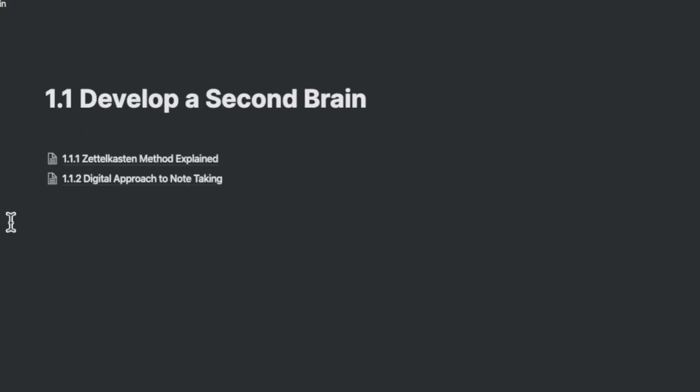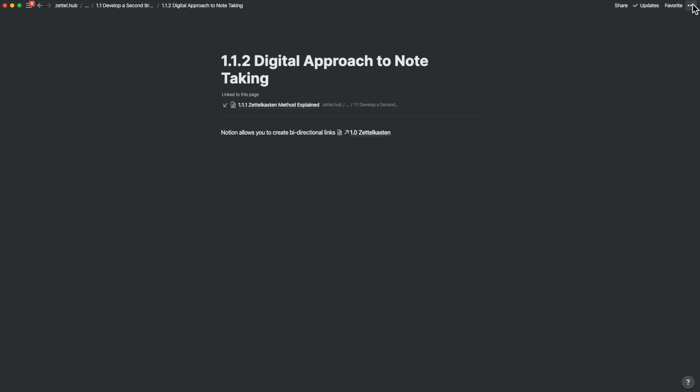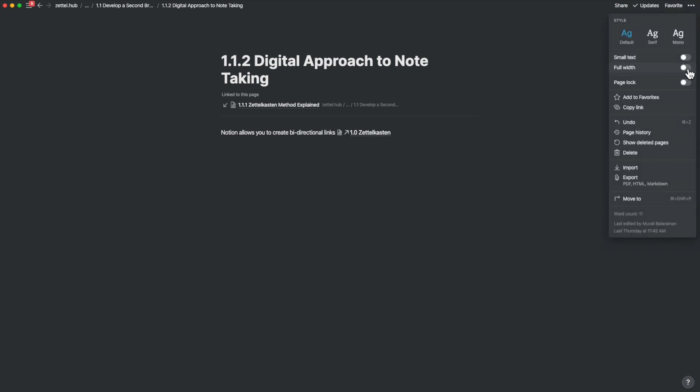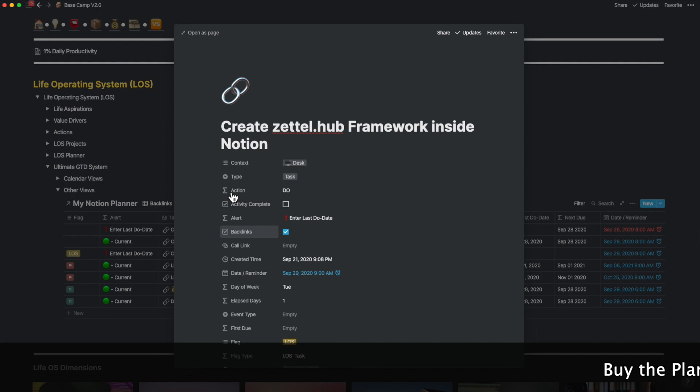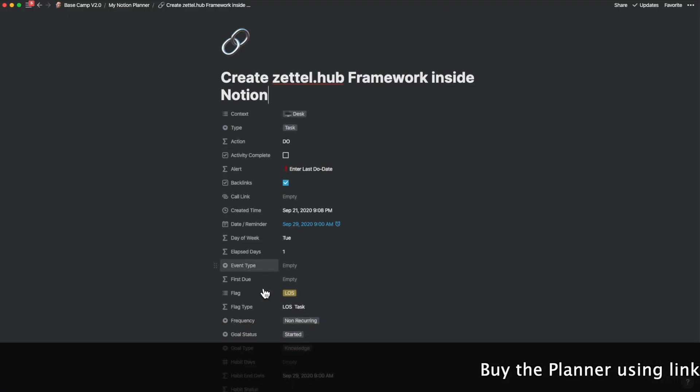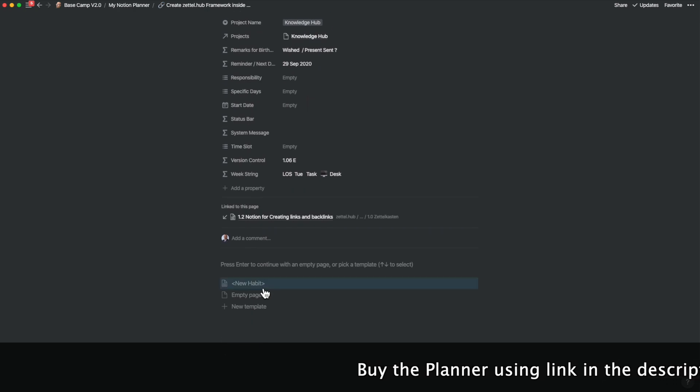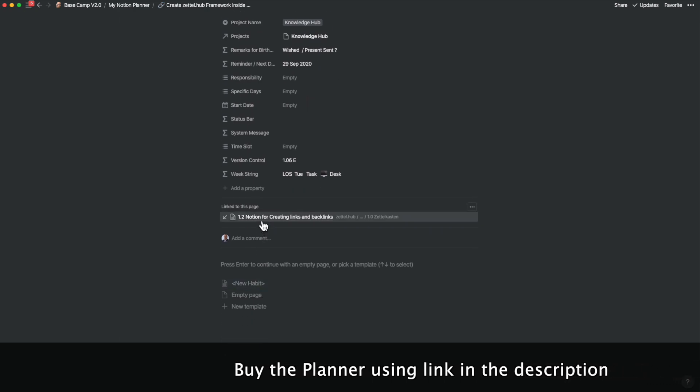If I go into 1.1, I have two more pages: Zettelkasten Method Explained and The Digital Approach to Note Taking. If I go into the digital approach, you will find a backlink into Zettelkasten. This also connects back into the Zettelkasten Method Explained as well. On clicking on the link, you will also find a backlink reference into Nicholas Luhmann. If you go into my planner section on my Basecamp page, you will find that my planner has a schedule for creating a Zettel.hub, and if I click on that task, it's linked back into creating links and backlinks inside of Zettel.hub. So you can see a three-way integration between two databases and between pages themselves by using this backlink feature.